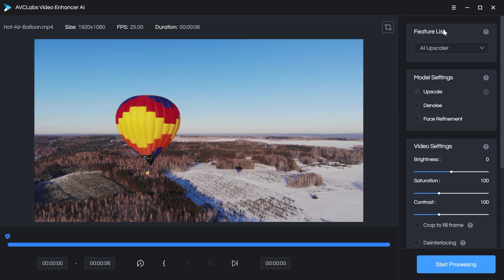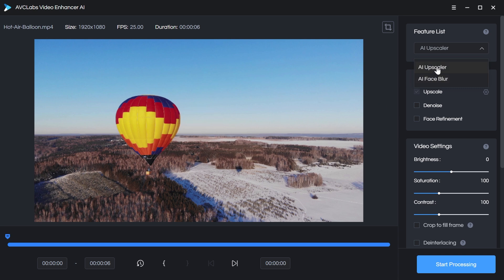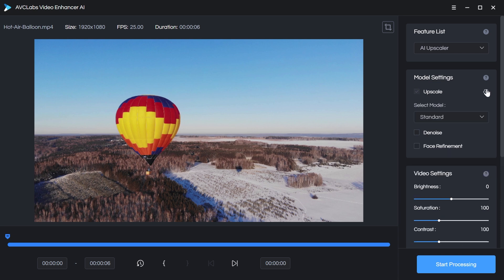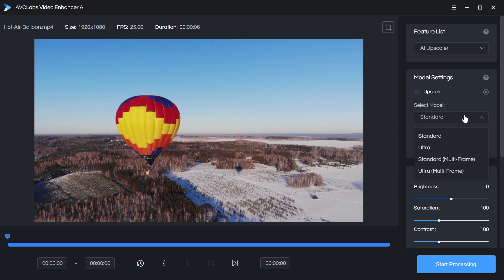But the first thing we need to do is come over to the feature list and choose what we want to do, upscale or face blur. This obviously isn't footage of people, I'm not face blurring, so we're going to leave it at upscale. Down in the model settings, I do have some settings for this. This is where we're going to choose our model.